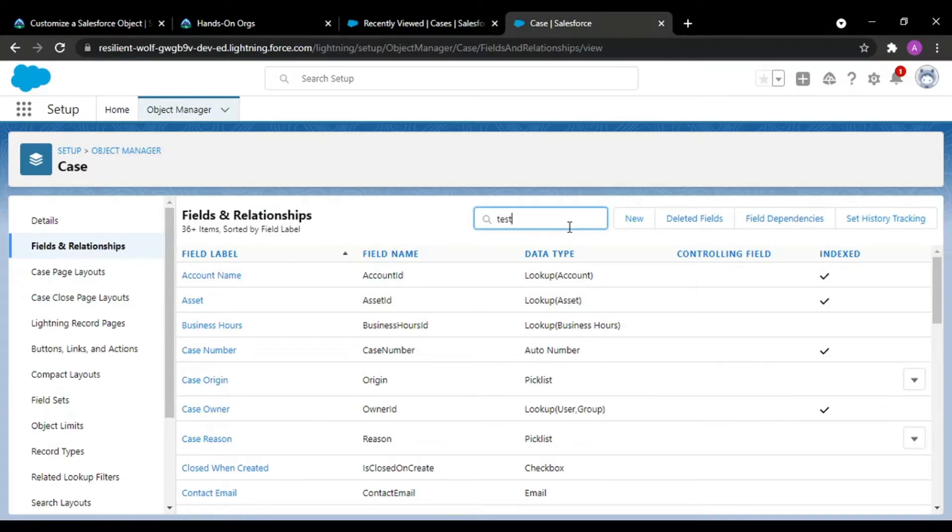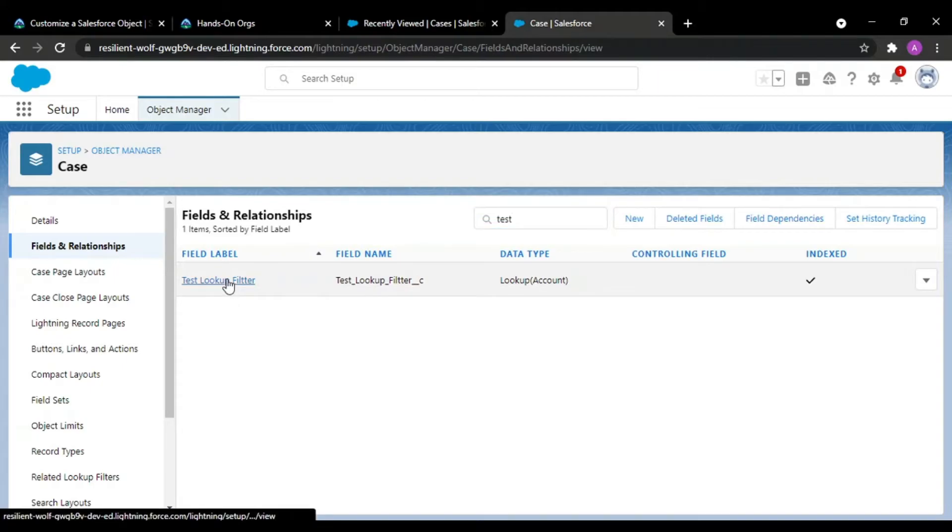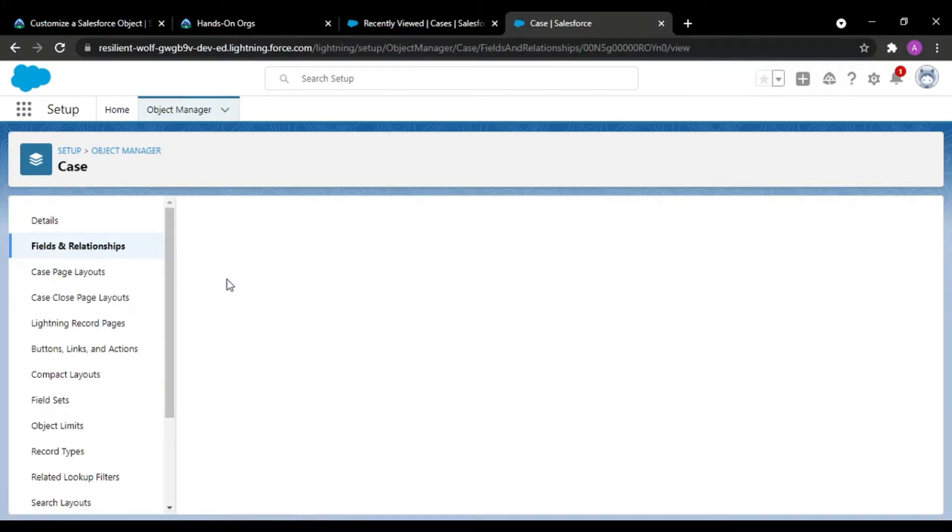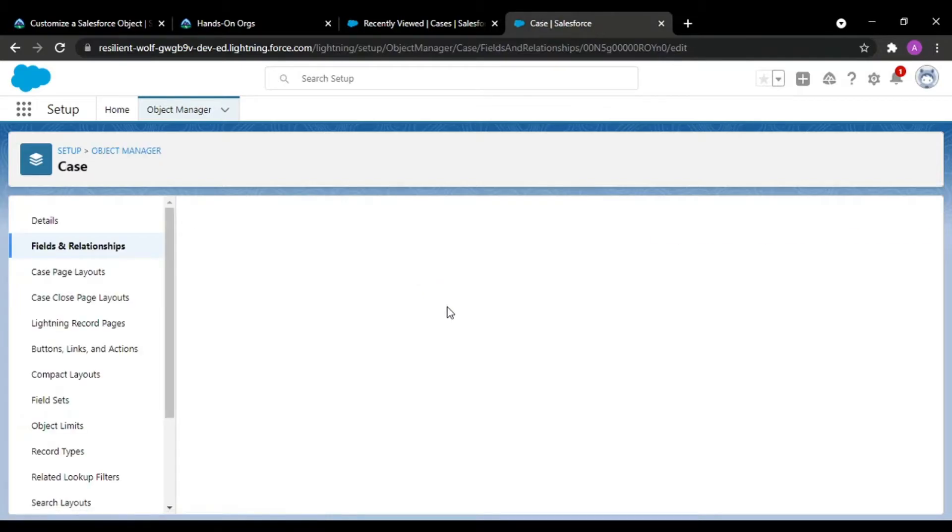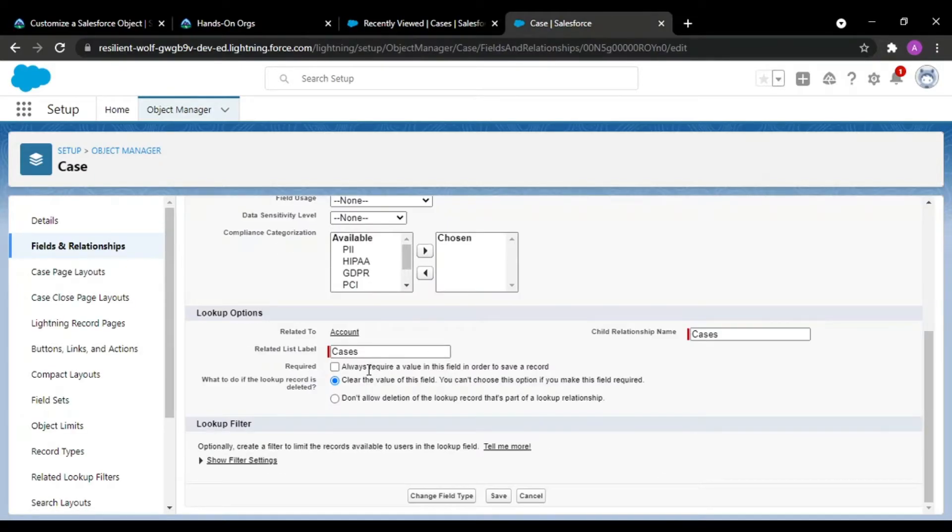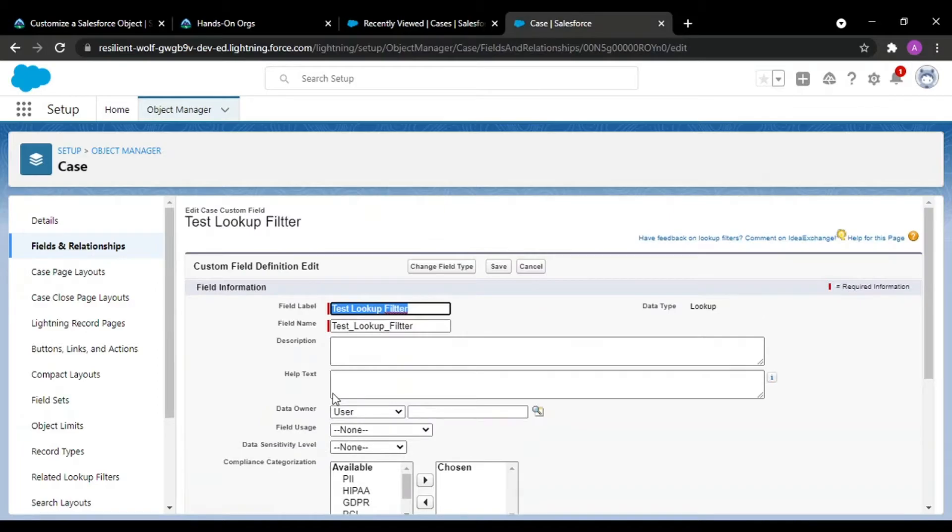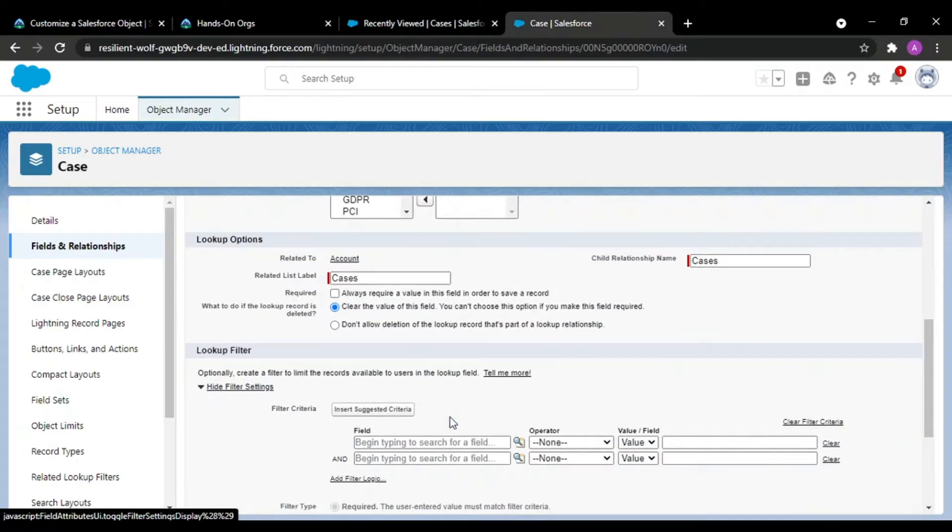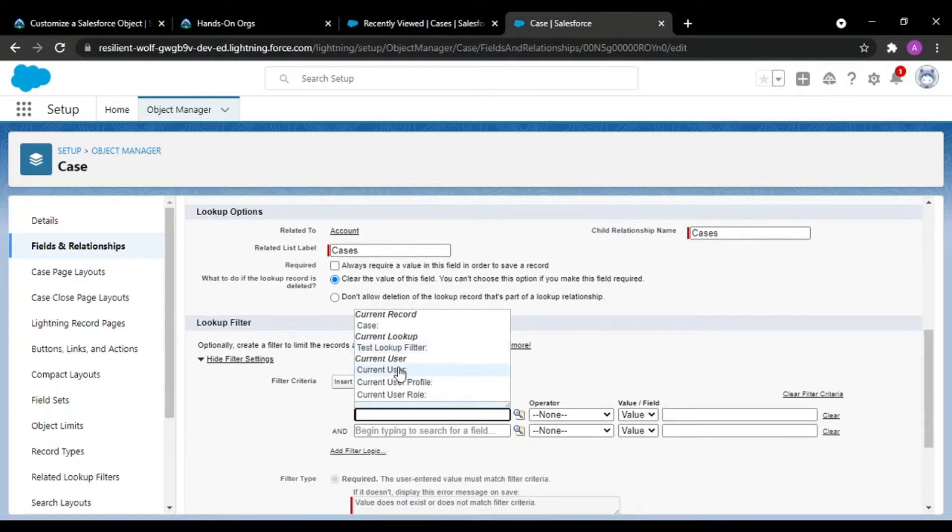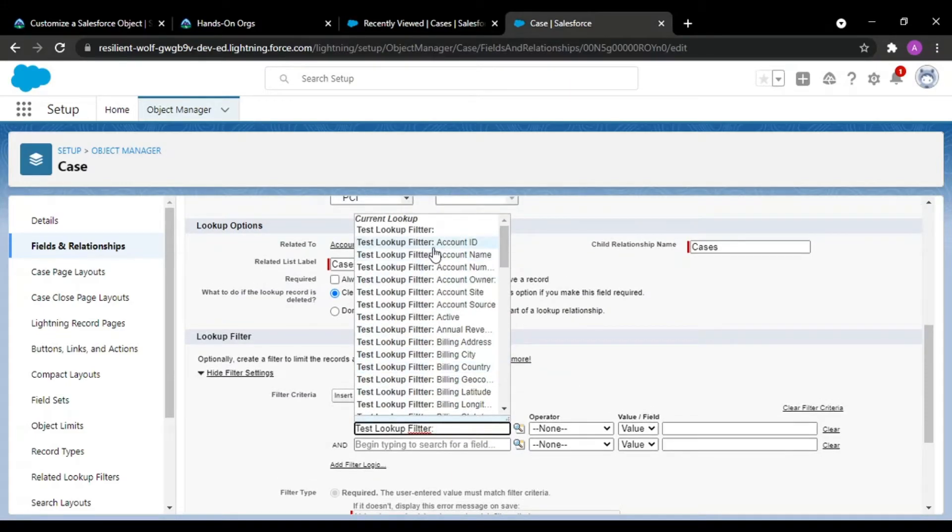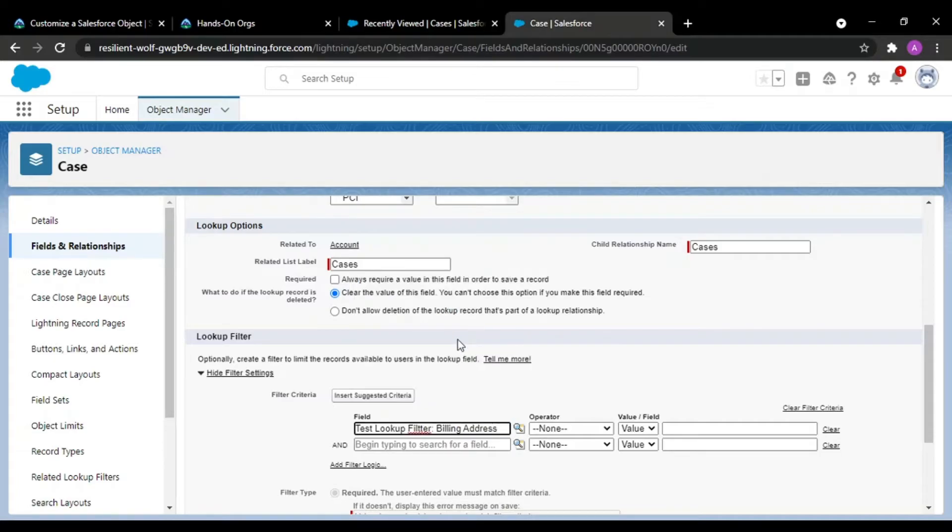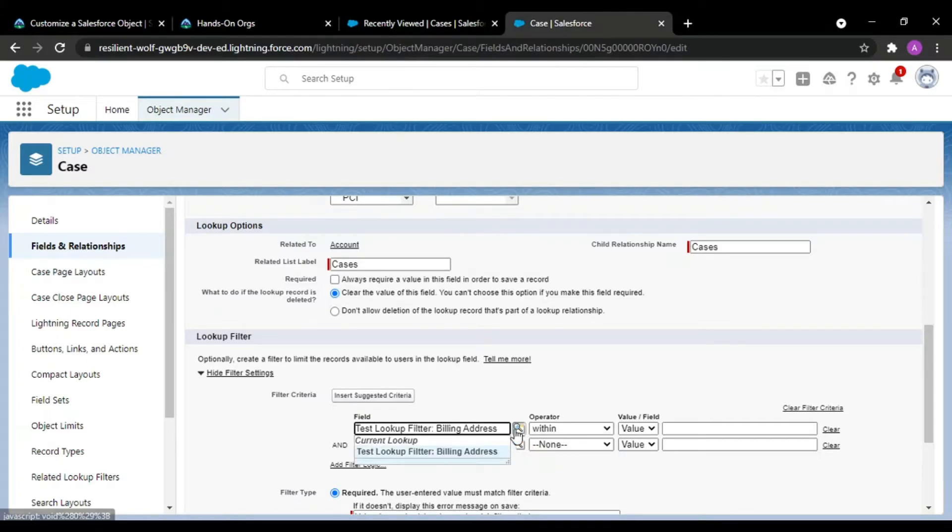First I'll be going to this test lookup filter and edit this. When you scroll down below you'll see 'show filter settings'. In your filter settings you can see current record case and test lookup filter. There are various fields—you can see account ID—and what we want is account billing address. For this filter, I want billing city equals Chandigarh.